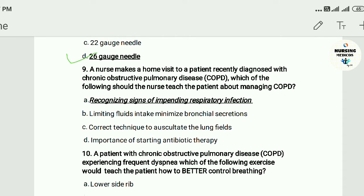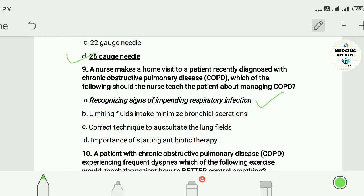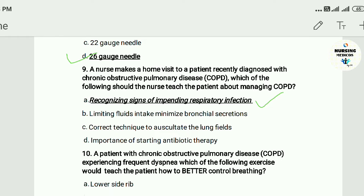Question nine: A nurse makes a home visit to a patient recently diagnosed with chronic obstructive pulmonary disease (COPD). Which of the following should the nurse teach the patient about managing COPD? A) recognize signs of impending respiratory infection, B) limiting fluid intake to minimize bronchial secretion, C) correct technique to auscultate the lung fields, D) importance of starting antibiotic therapy. The answer is A — recognize signs of impending respiratory infection.